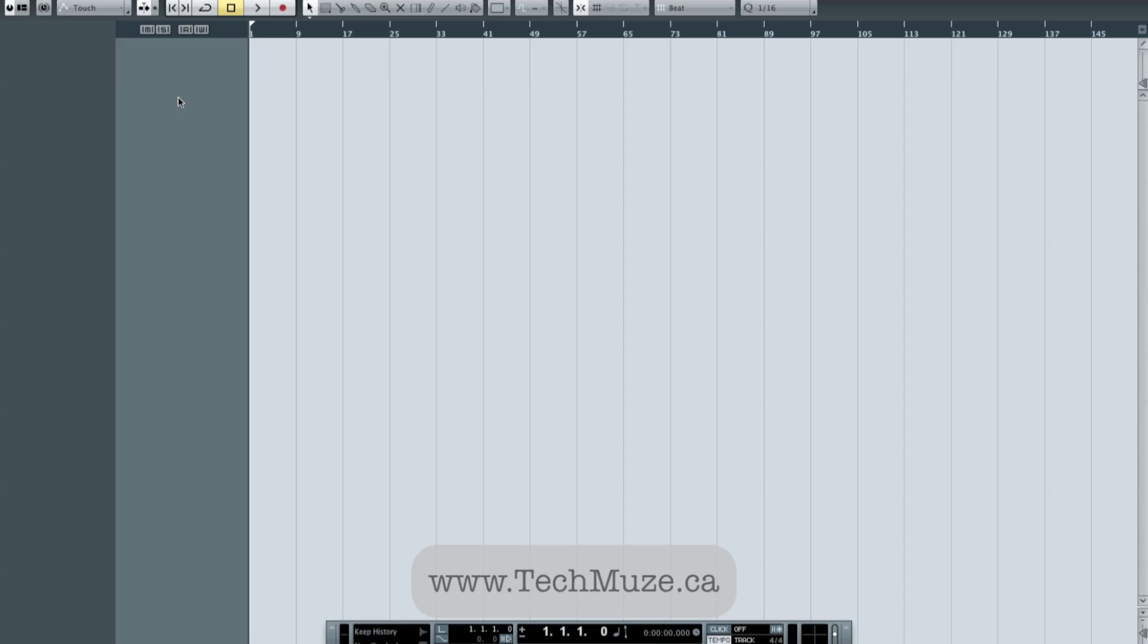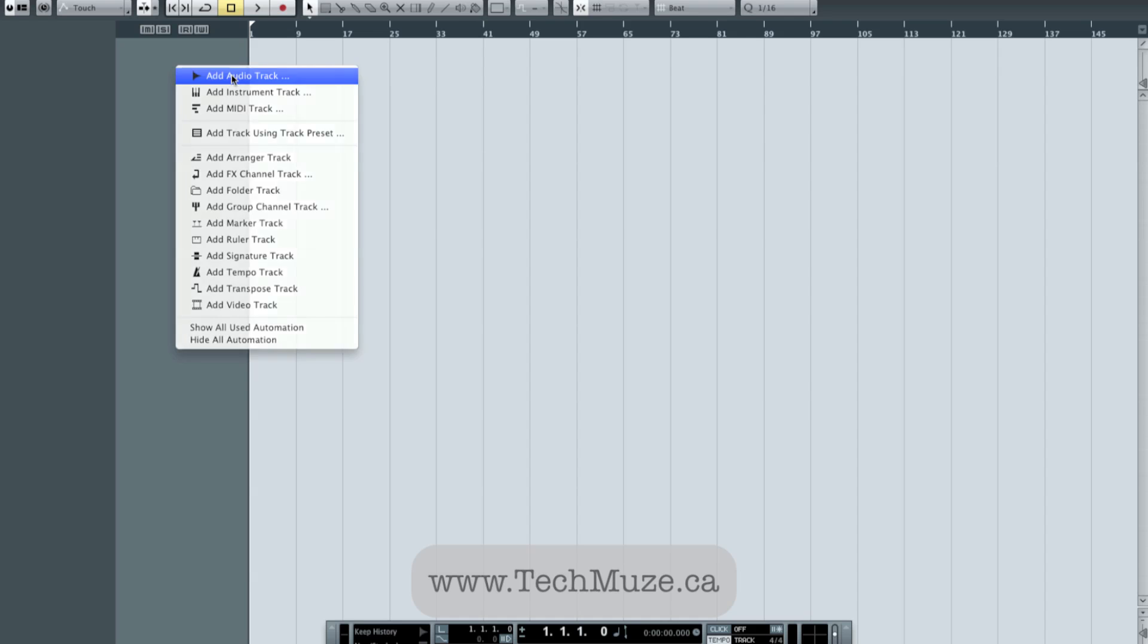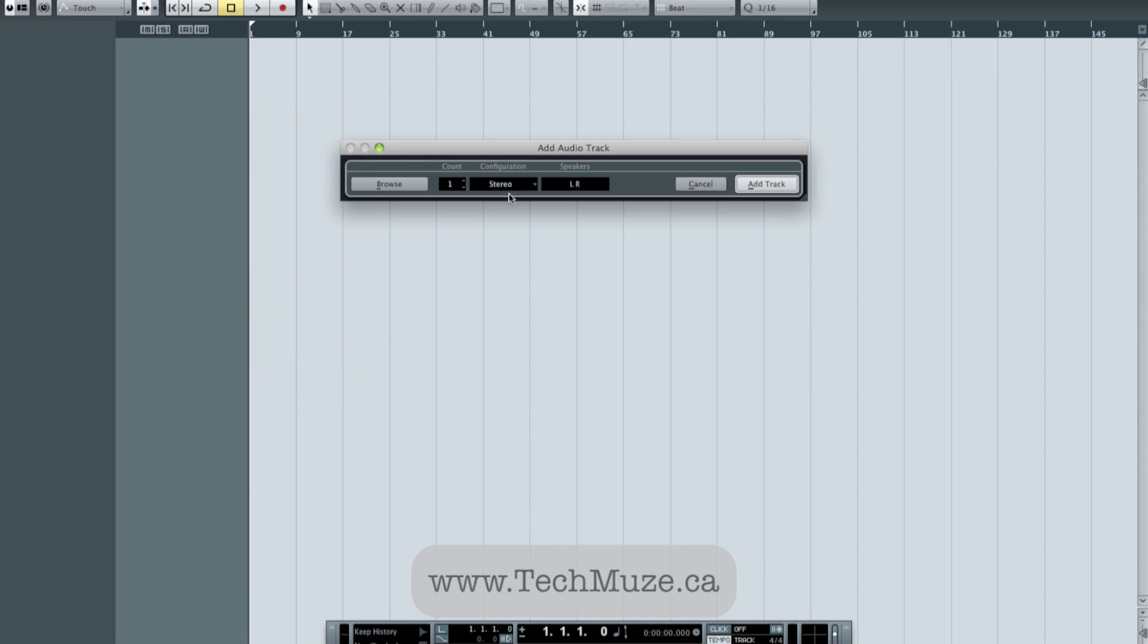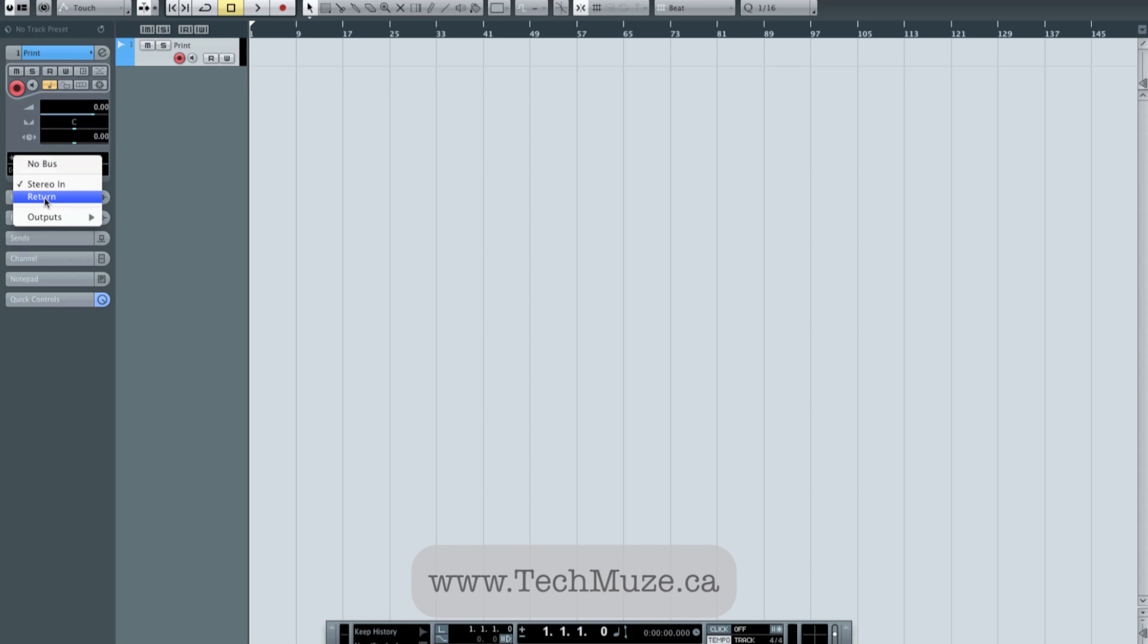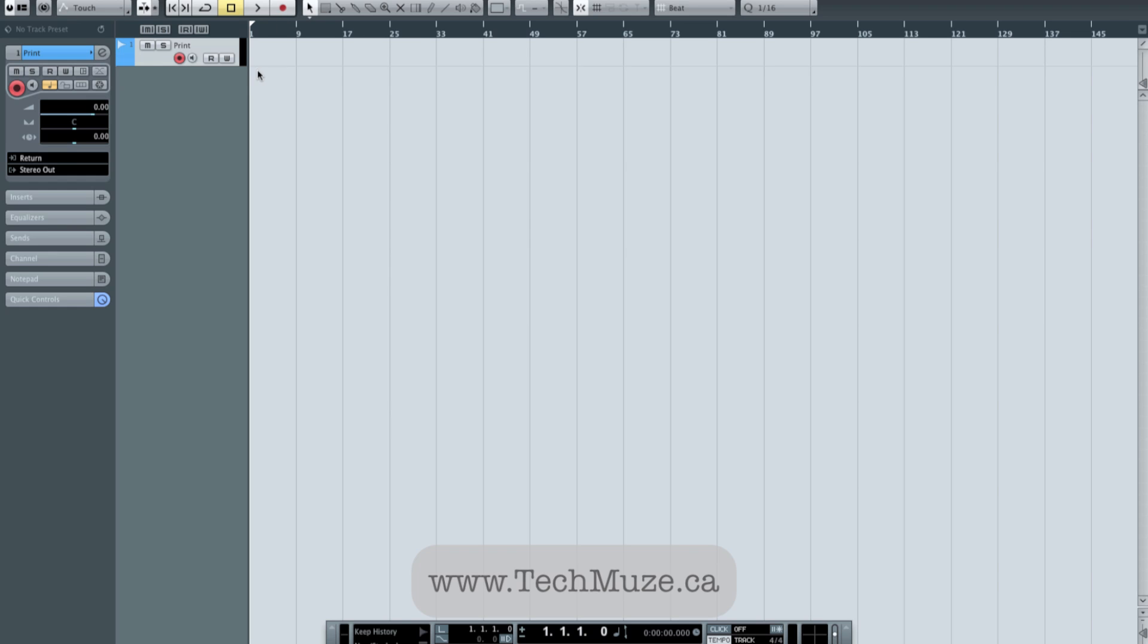Now the other thing that I'll do for the benefit of the viewers here is to set up my session template. So I'm going to create an audio track for starters, a stereo audio track, and I'm going to label it print. That's going to be where I print my mix to. So its input is going to be set to my return channel so that anything coming through my analog backend is going to return to this channel. I can arm it to record, hit record, and capture the result.